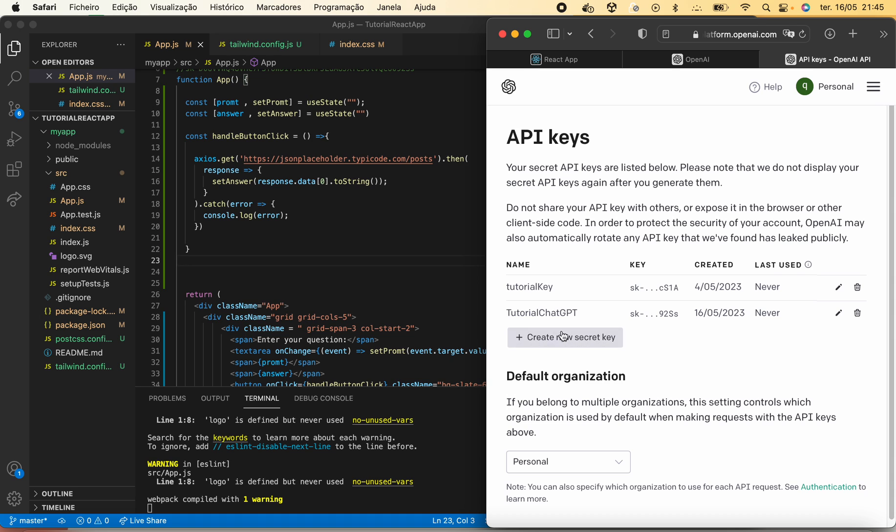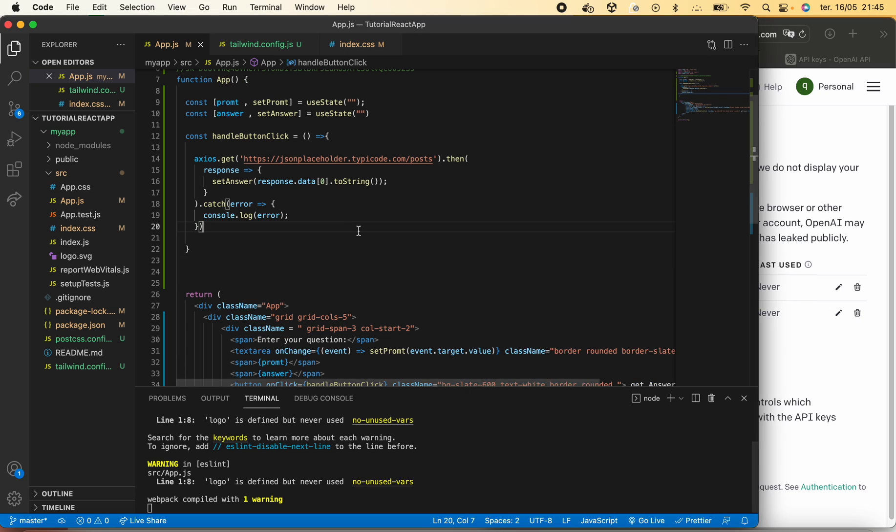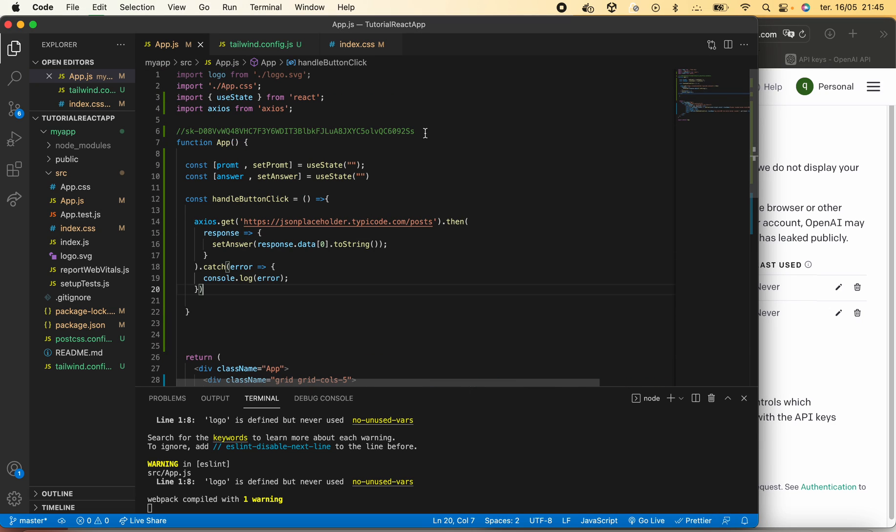We just need to come here, create a new secret key, and then you'll have the key that you really need to save. You can delete it once you want. I already generated mine and it's here. I will later disable it.